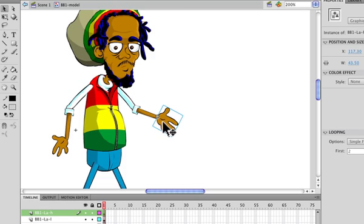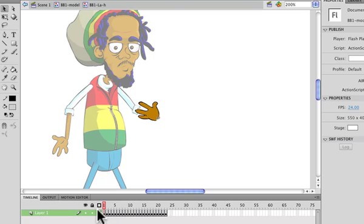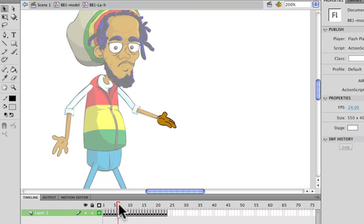If I click on this symbol, the hand symbol, there you can see all these keyframes represent different poses of the hand. So if I just scroll through it, you'll see them.